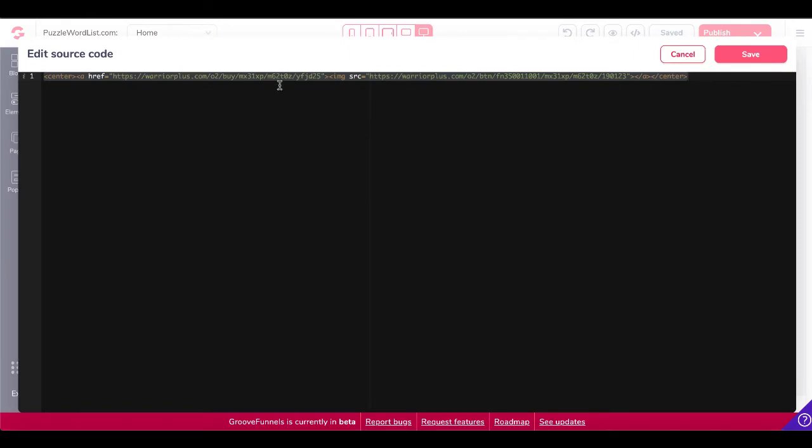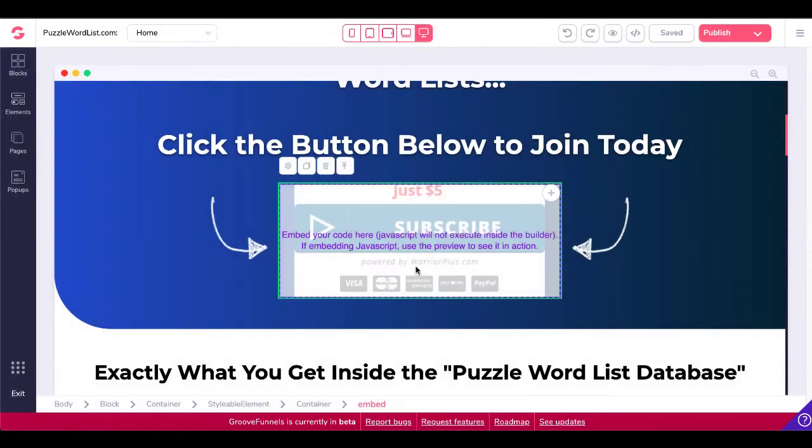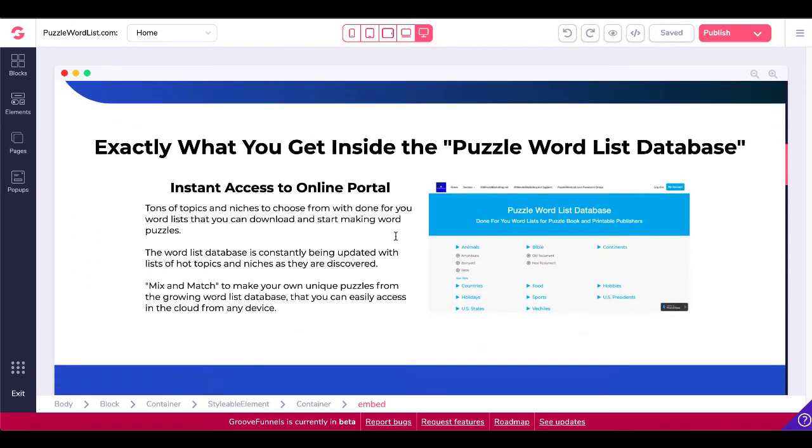When you're inside your GroovePages site, you would just add that source code in right there. Then you would save that. That would generate the code that you need right there for your buy button.